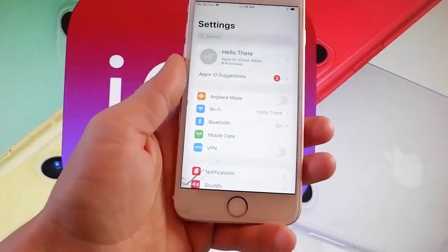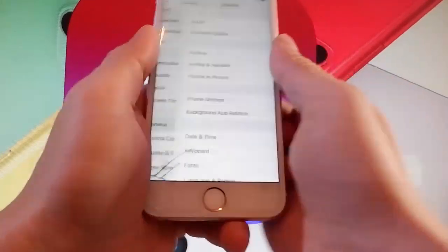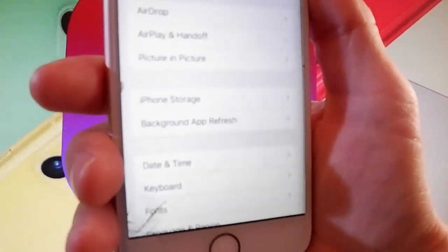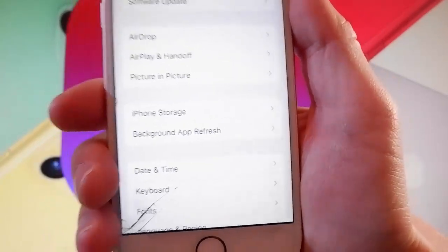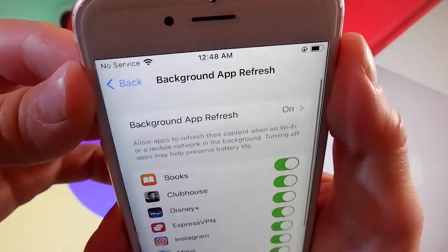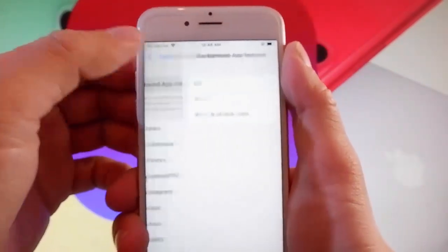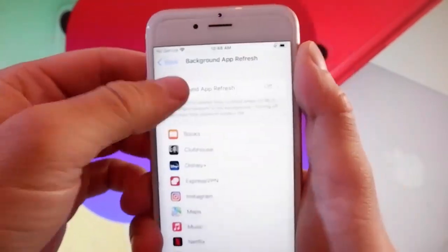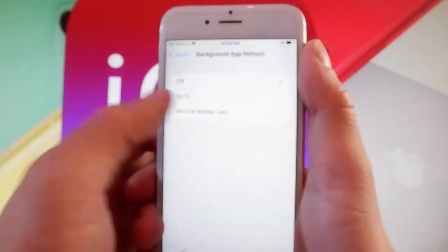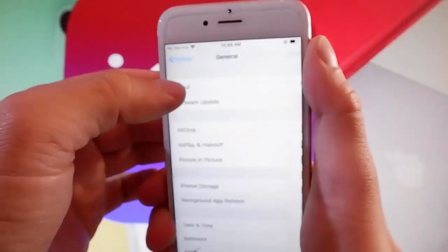Let me start by showing you the settings that you need to change to prepare your phone for the jailbreak. First, you need to make sure that your background app refresh is turned on. If it's off for you, you simply need to tap on it and then tap on Wi-Fi and mobile data to turn background app refresh on. This is the first setting that you need to change.